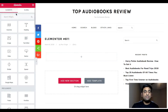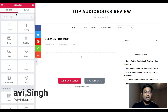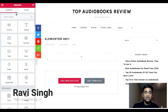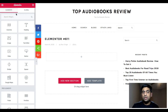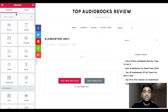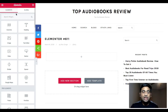Today in this video we'll understand how we can create a global widget in Elementor, and once we create a global widget, how we can use it anywhere within a WordPress post.